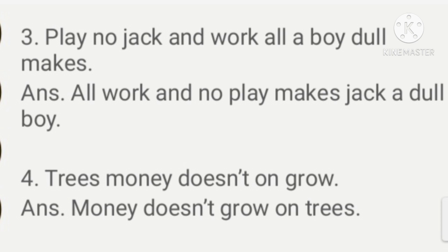The fourth one is 'trees money doesn't on grow.' The correct sequence is: money doesn't grow on trees. Humein hamesha ye mohavara bolte hain na ke paise pedh pe nahi ugte — money doesn't grow on trees.